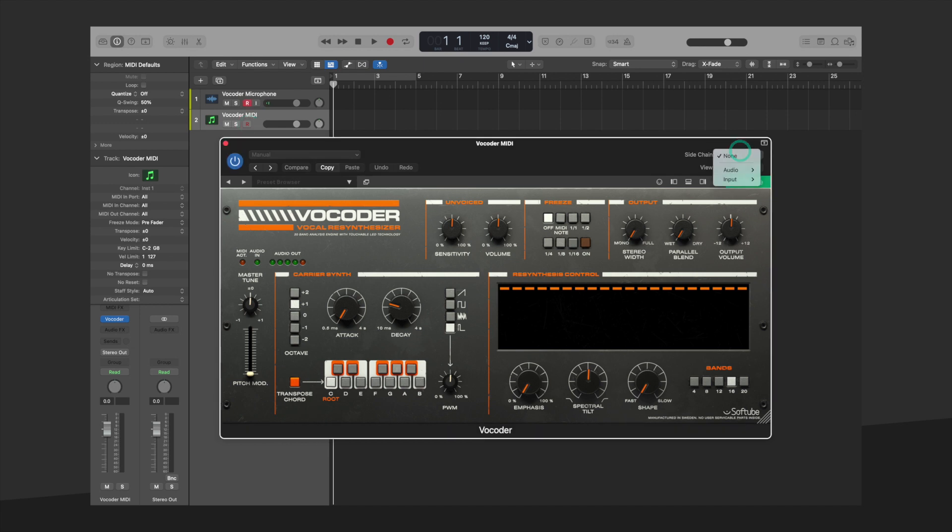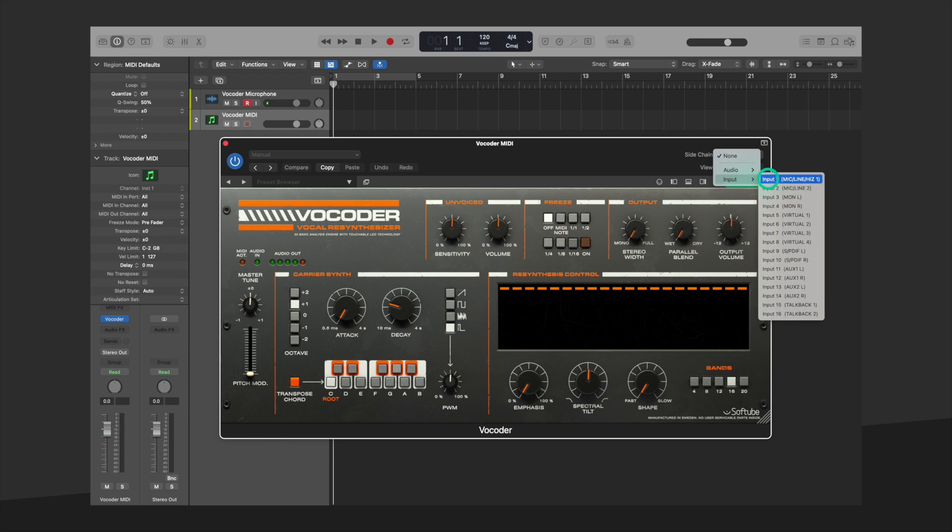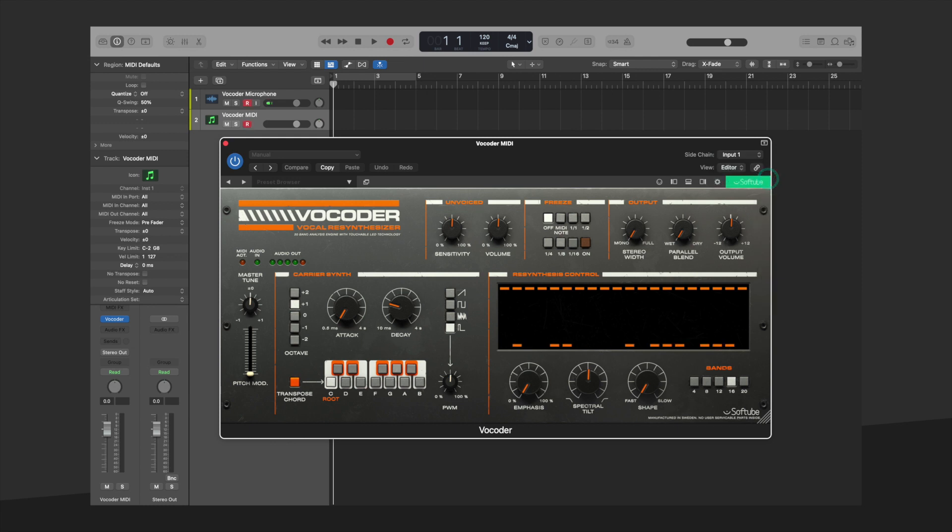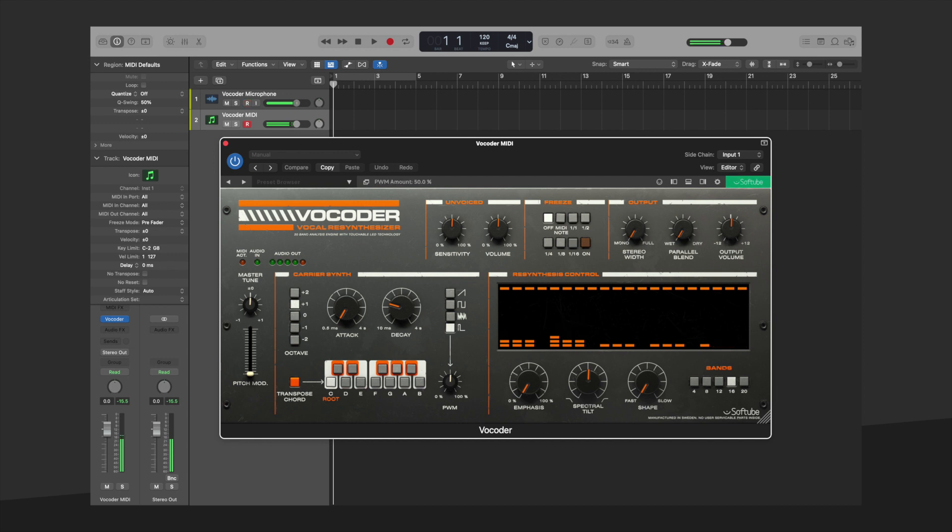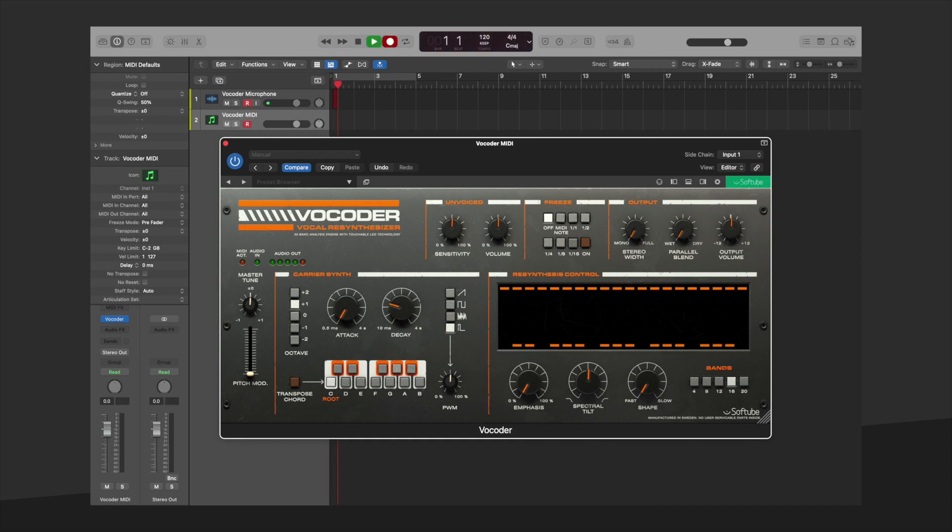Under Sidechain, select the input that corresponds to the mic input so that we can monitor our audio through Vocoder. If you are performing chords on a MIDI keyboard, you can click to turn off the Transpose Chord feature. Hit record and then record your audio and MIDI regions.